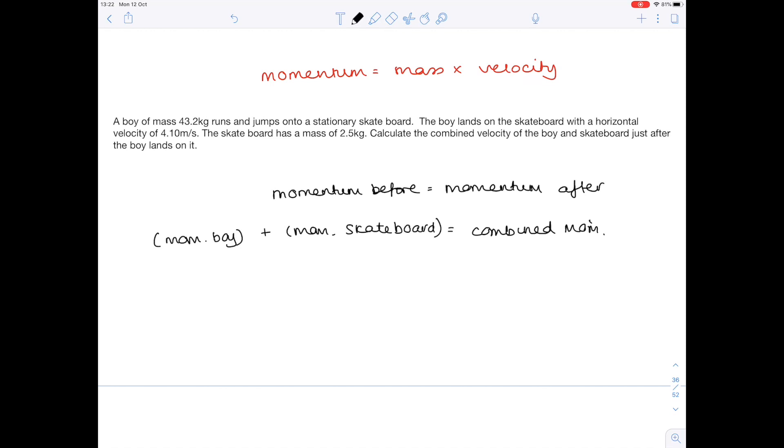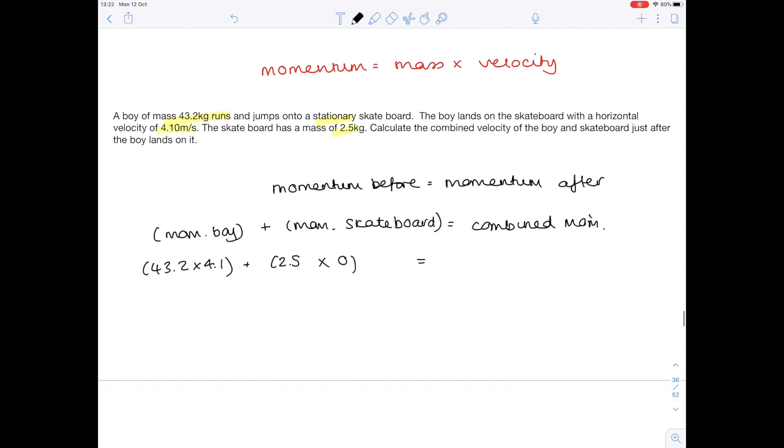So what is the momentum of the boy beforehand? Well we know his mass is 43.2 and we know that his velocity was 4.1. The momentum of the skateboard? Well its mass is 2.5. But we're also told that it was stationary to begin with so its velocity was 0. So the combined momentum afterwards will be their masses added together multiplied by their combined velocity, which is what we're looking for. So now sort out your answer.